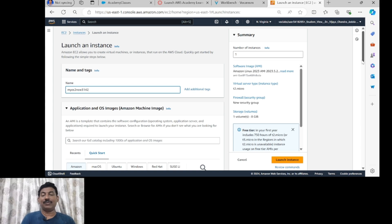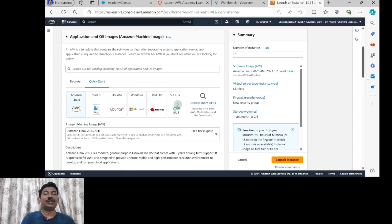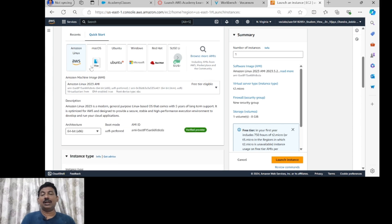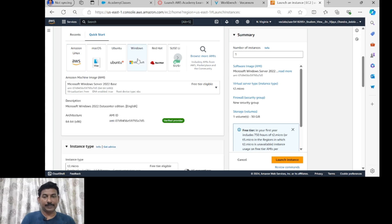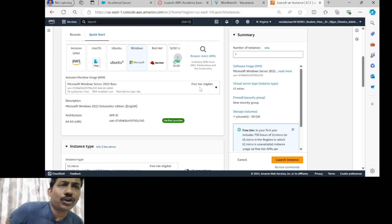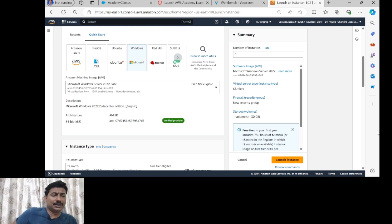The next step is applications and operating system images. So here in applications and operating system images, the OS Amazon AWS — I am going to select the Windows operating system. Here I am going to click on Windows. It is eligible for the free tier, so I am going to use this Windows operating system by Microsoft.